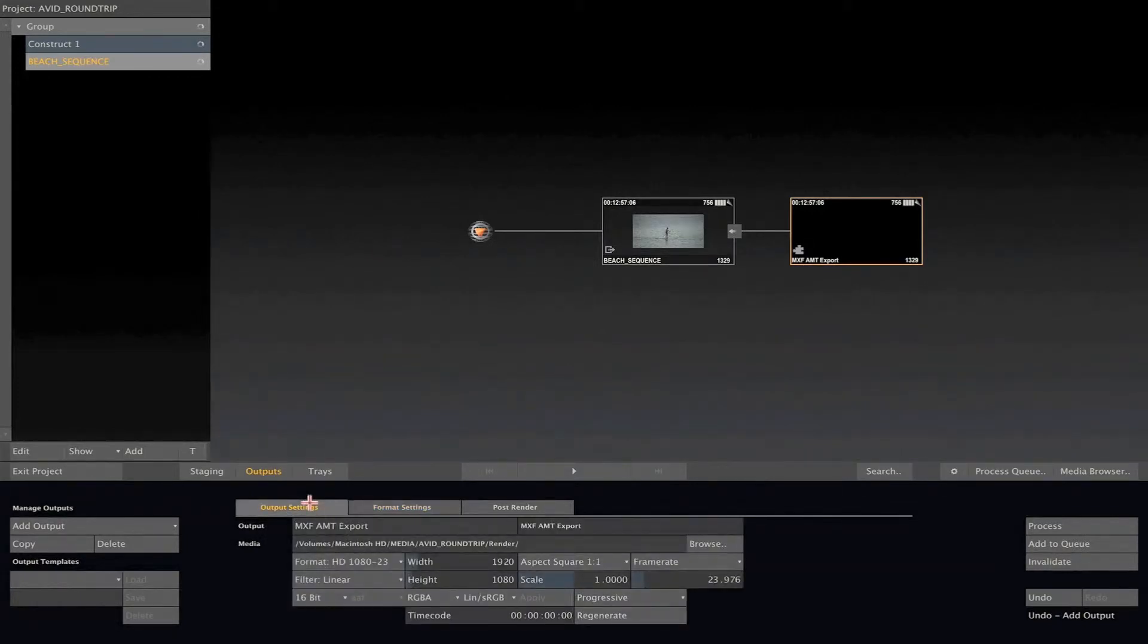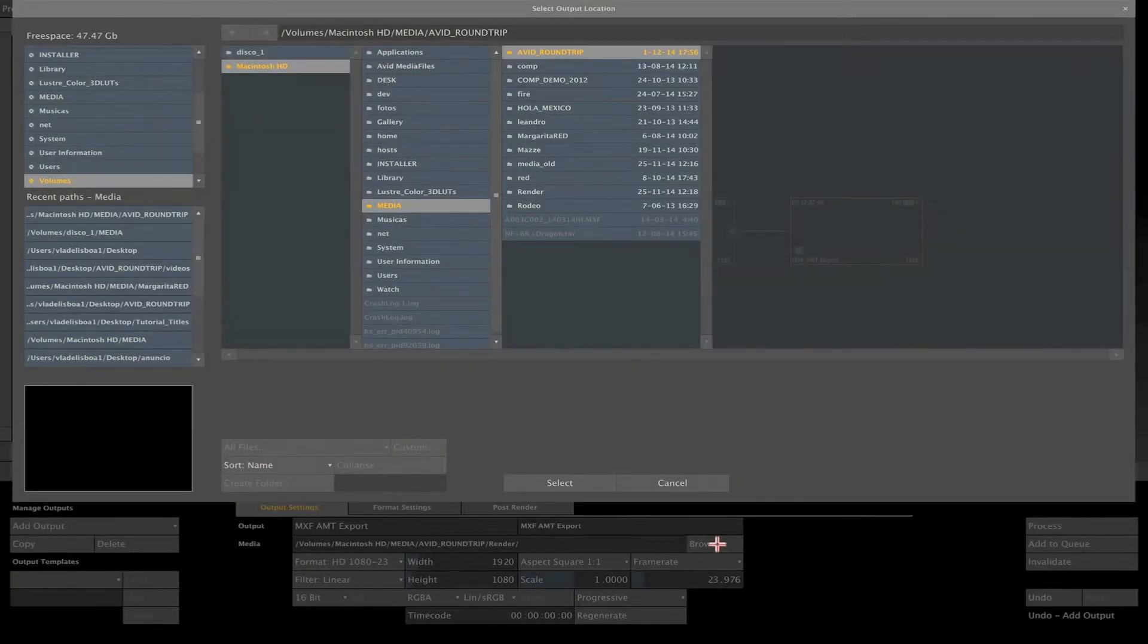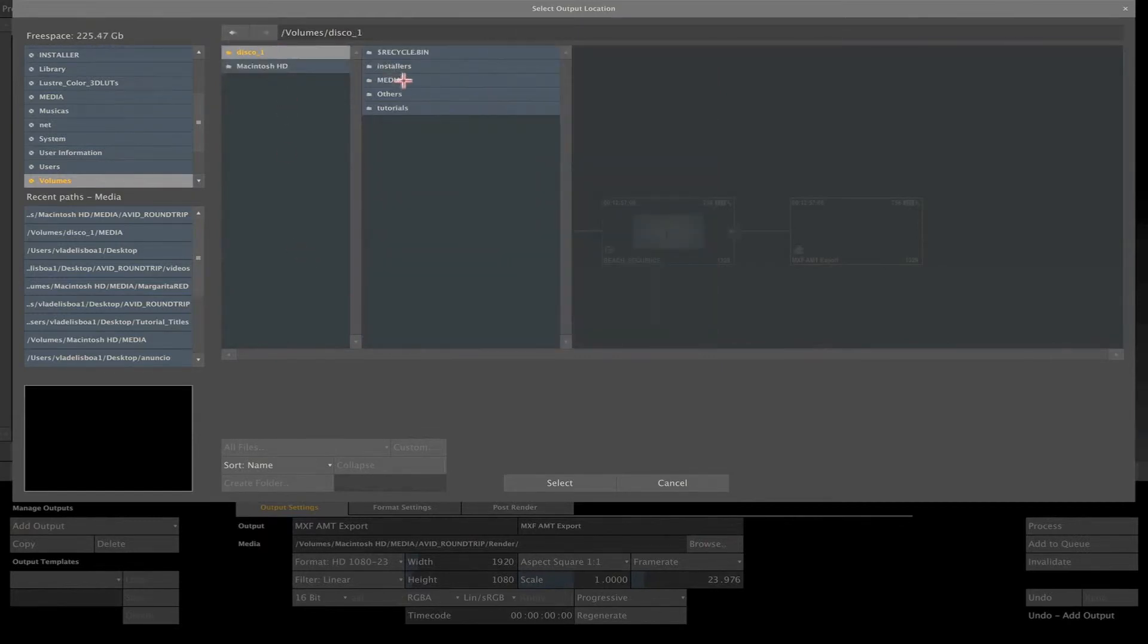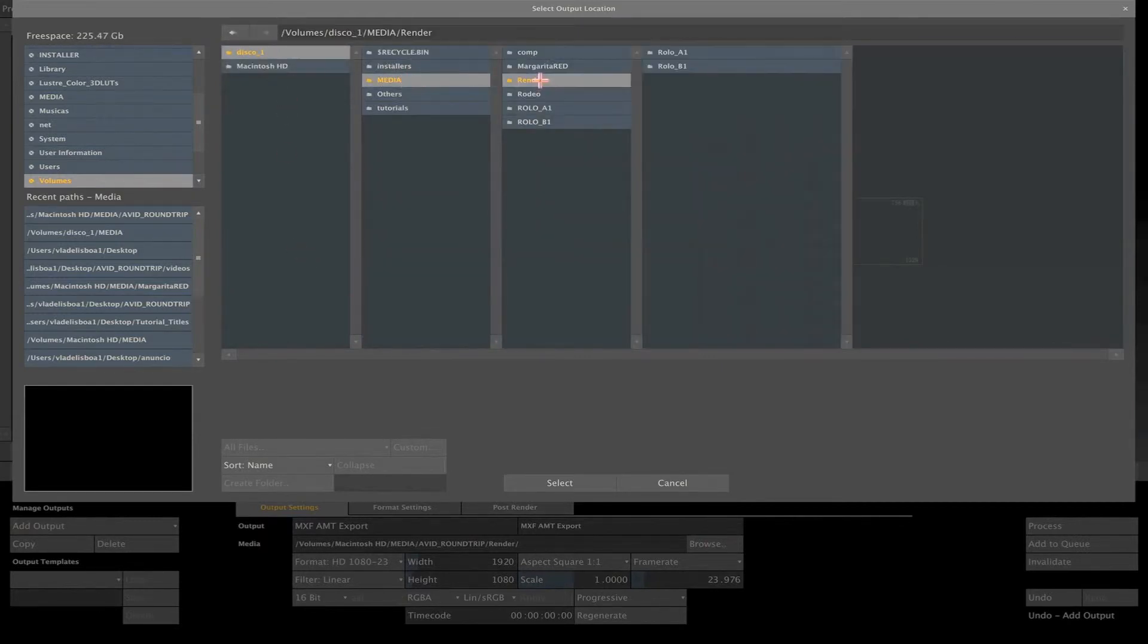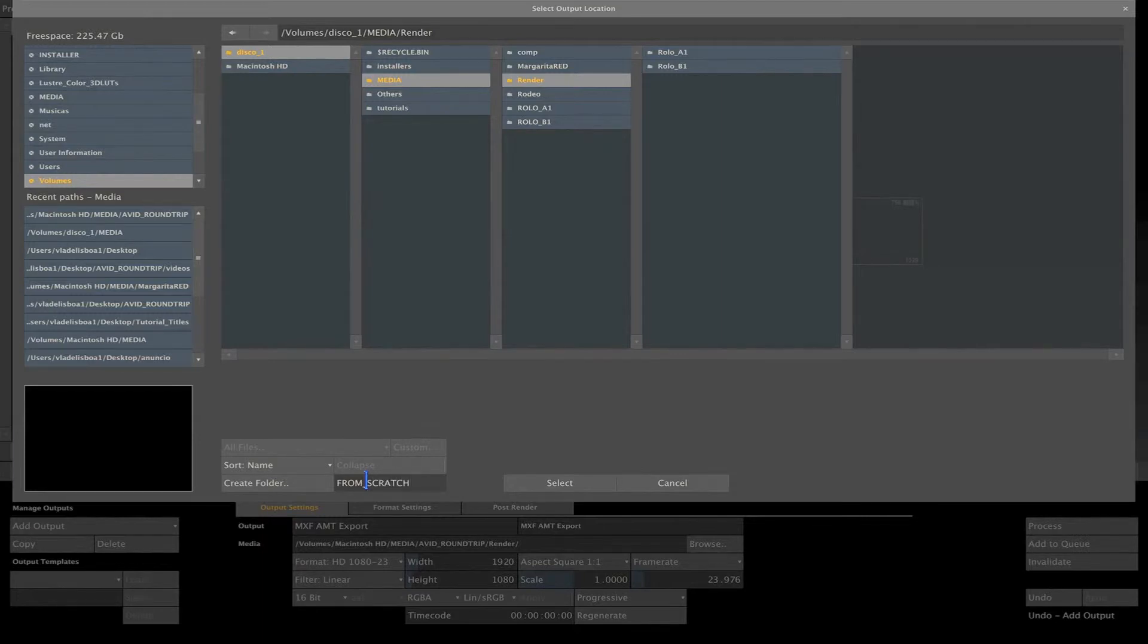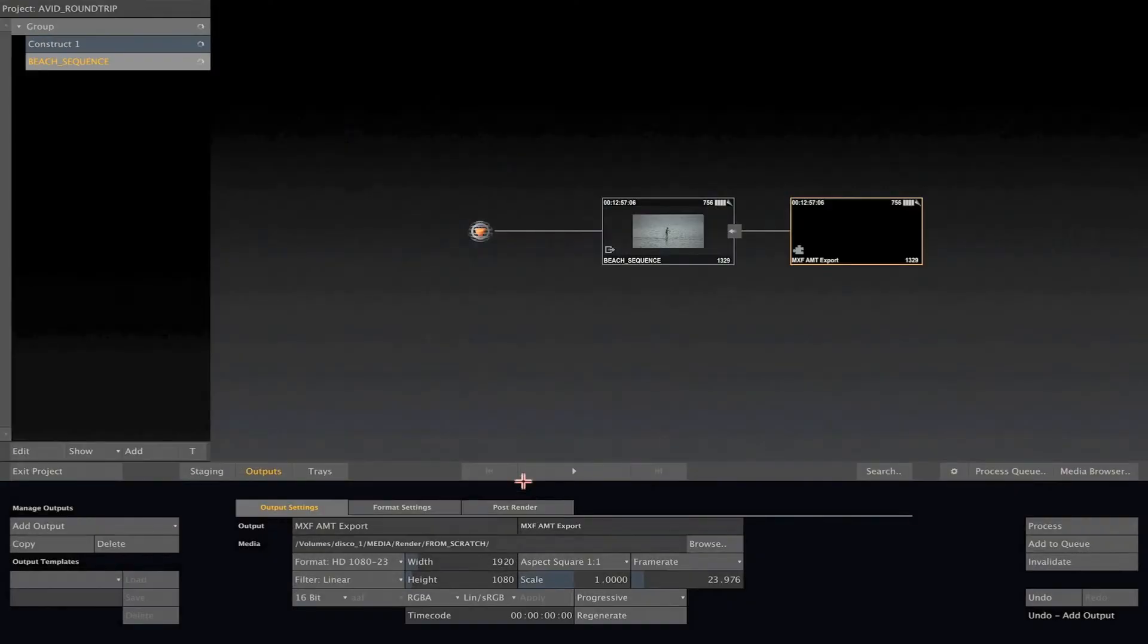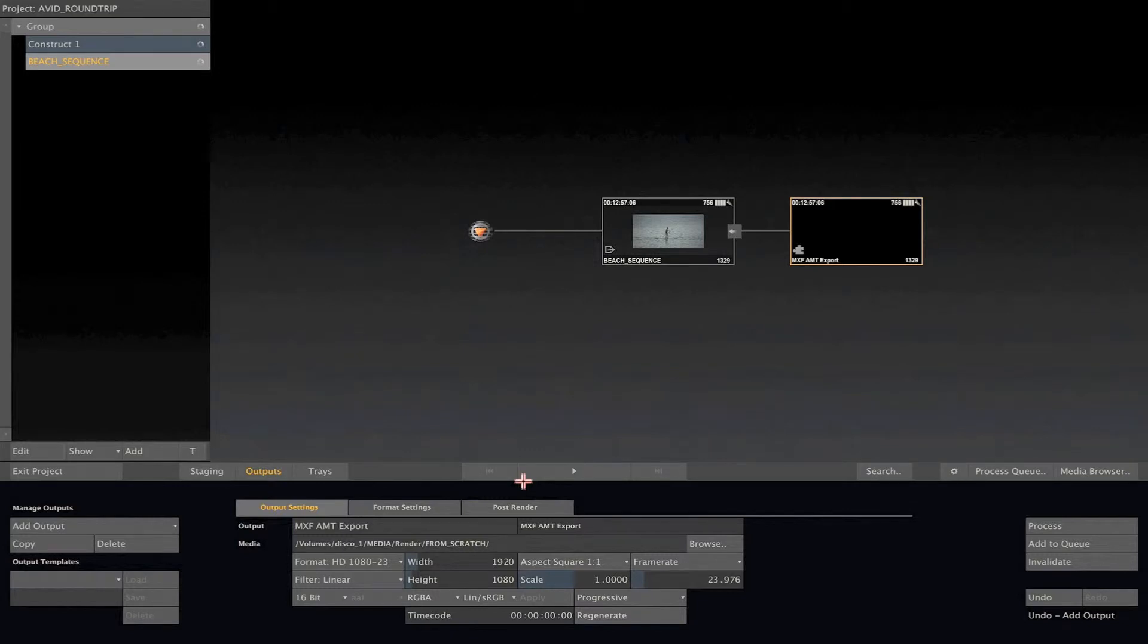Now, going back to Output Settings, you can set the Media Path where the files will be created using the Browse. Let's create a new directory called From Scratch. Done. Now, from File Name Specification, you need to set the Source Name as your File Mask. That's very important, because that's the way I've named the files from AMA import. This way, we will be able to relink the media on Avid.